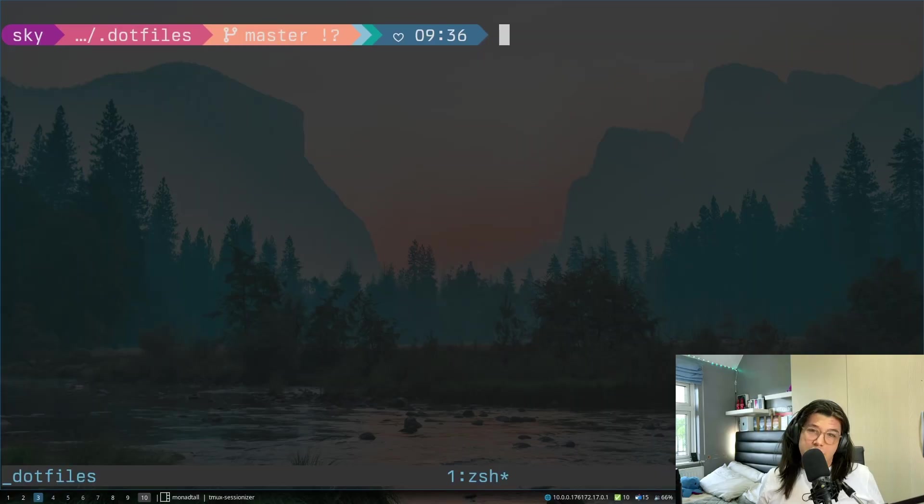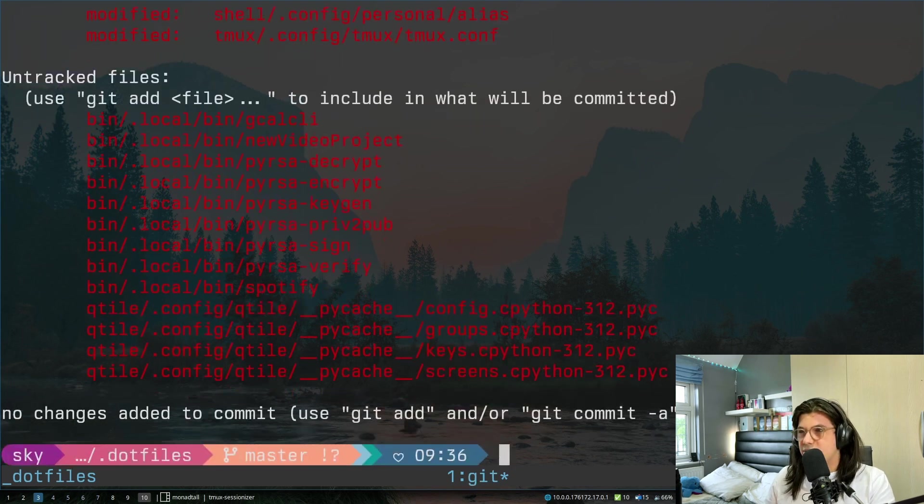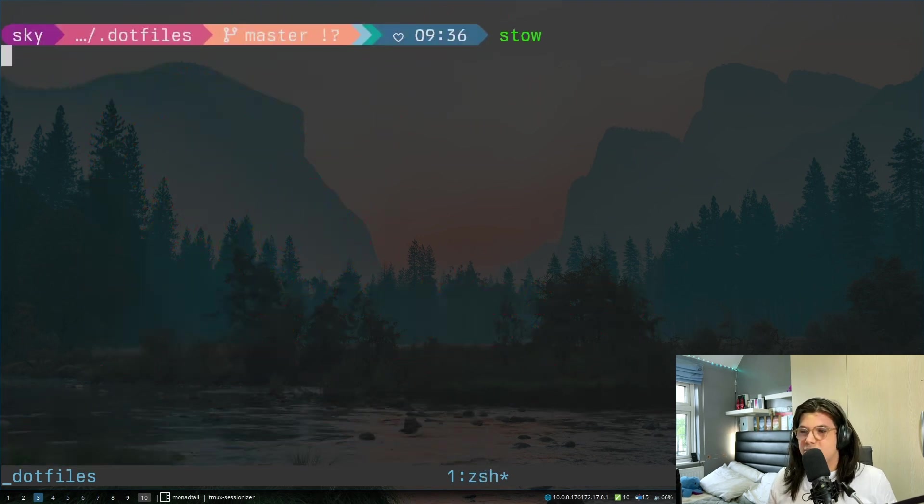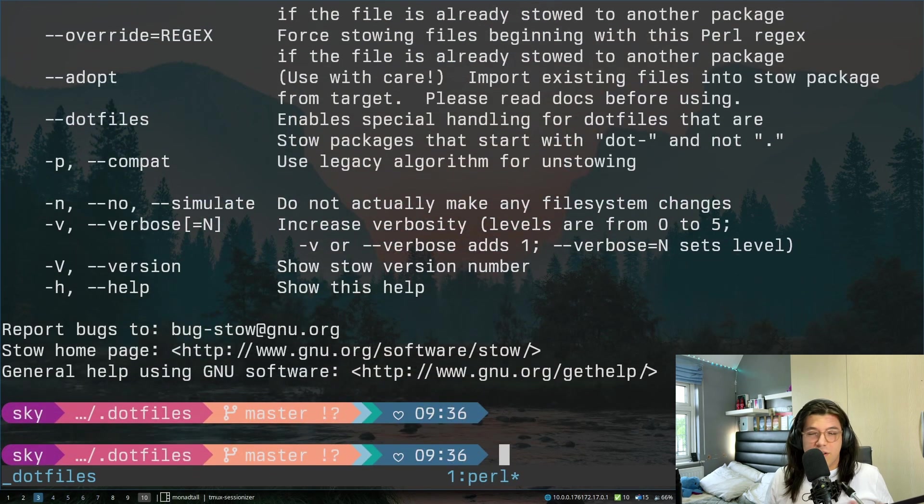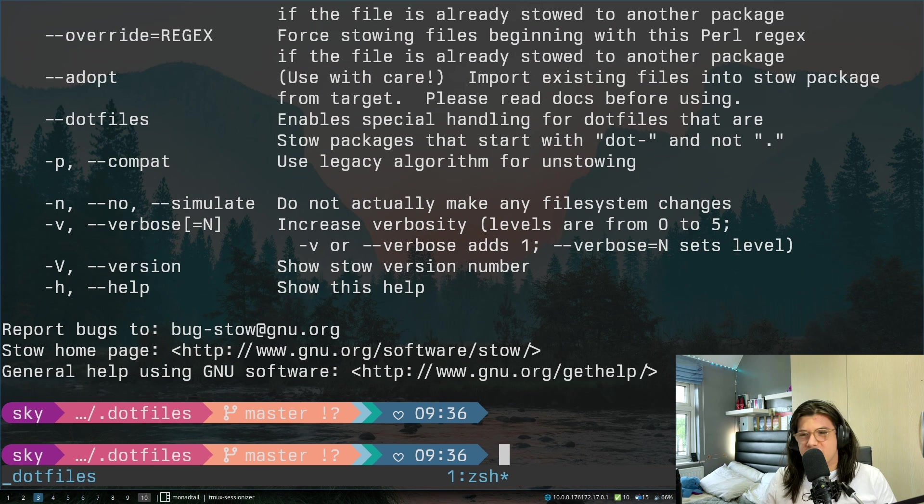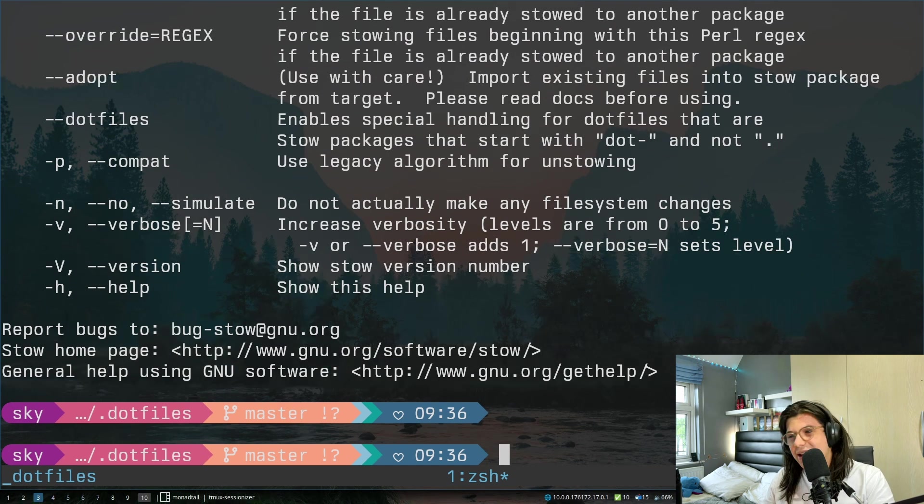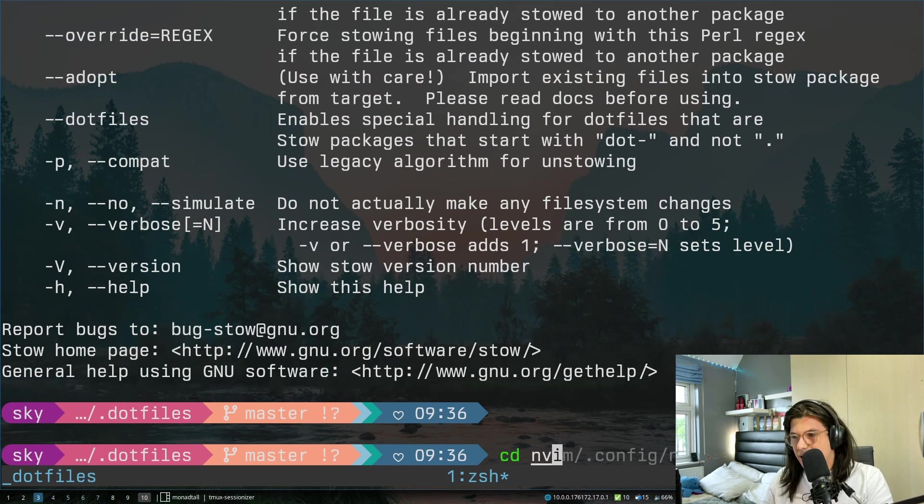If you go over here to my dotfiles directory I'm basically just using git and I'm also using stow to set up all my dotfiles so we can move everything between machines. But let's actually dive into my NeoVim config now.